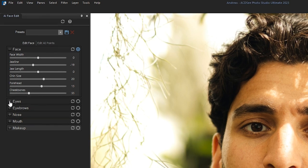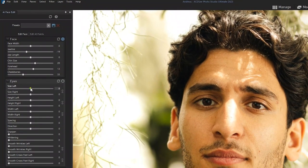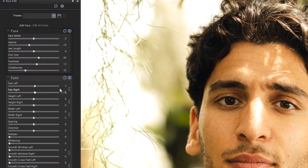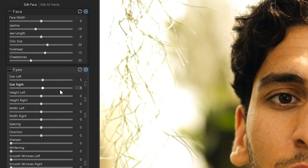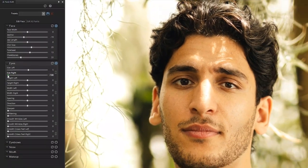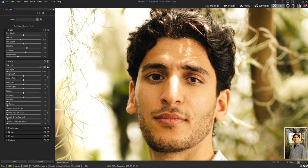As for the eyes, you can change the size of your subject's eyes. You can edit a specific eye by clicking on the chain or link button right here. This will allow you to adjust the eye size independently. This also applies to the width and height of the eyes. To go back to my default settings, I'll click the reset button.